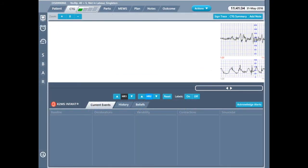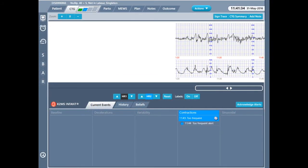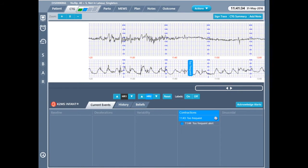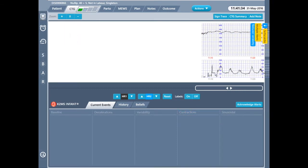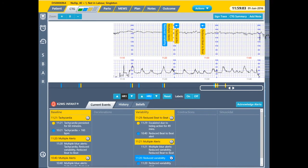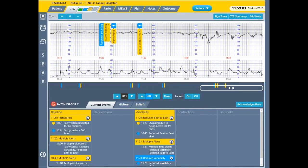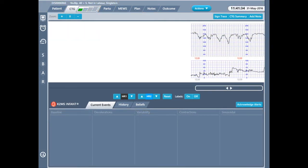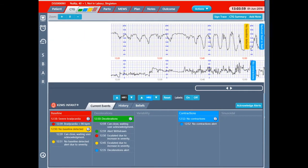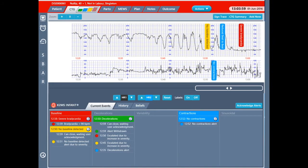Here is an example of INFANT at blue level of concern. INFANT has raised a concern because contractions have become too frequent, probably in response to overstimulation with oxytocins. Here, INFANT is at yellow level of concern — there is reduced beat-to-beat variability and a tachycardia. Finally, an example of red level of concern where we have a severe bradycardia.